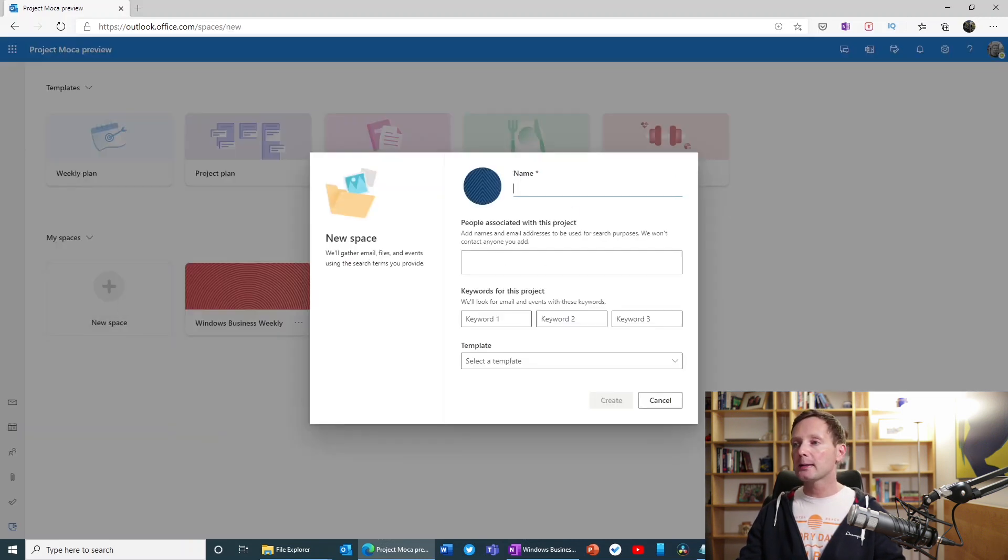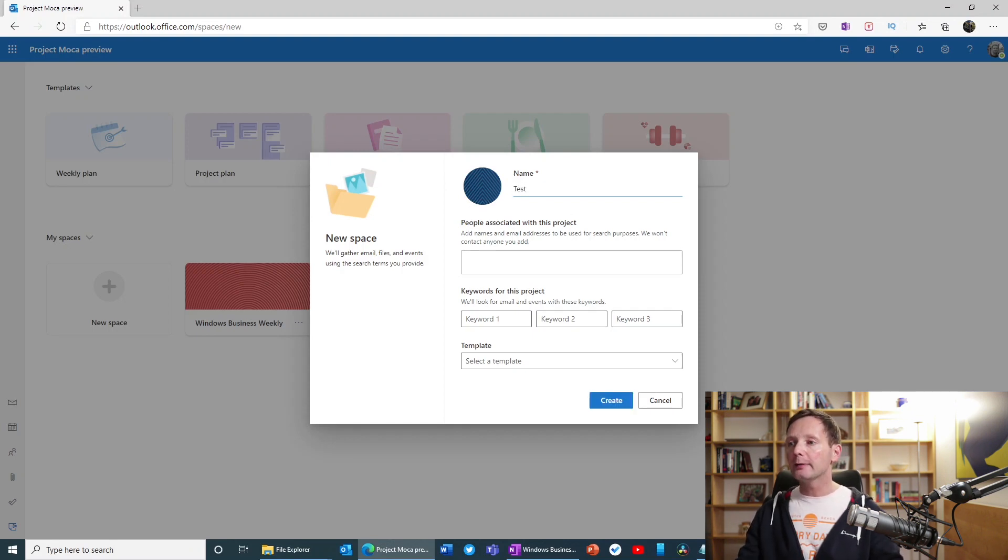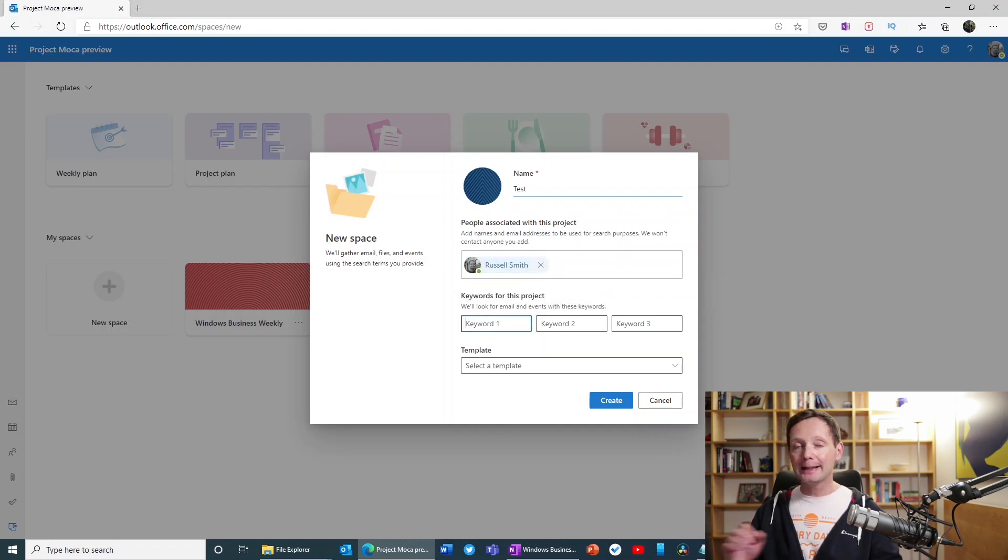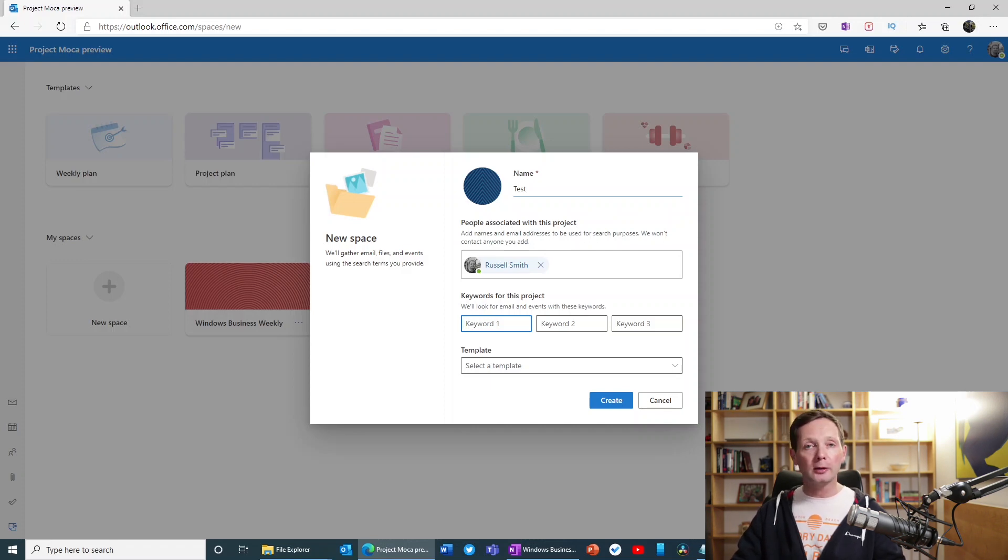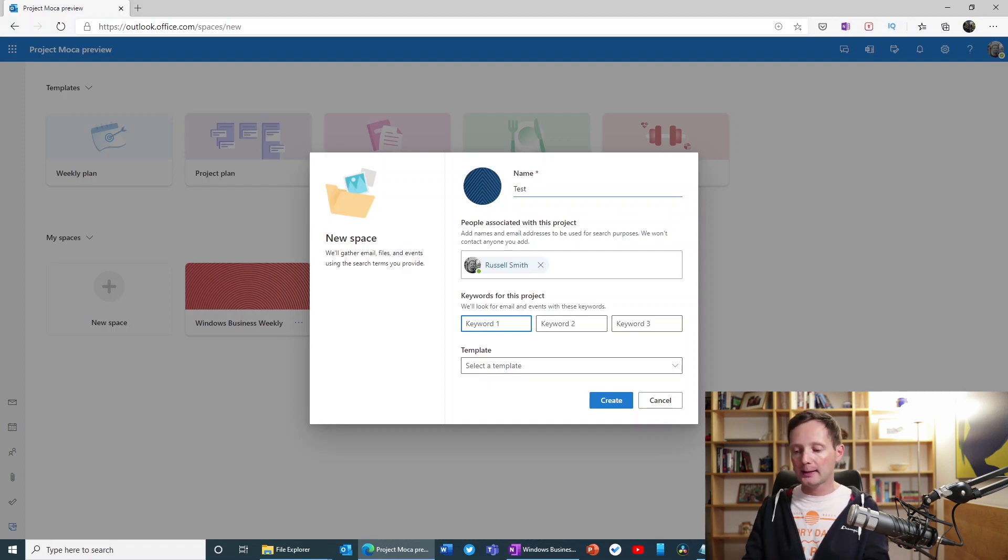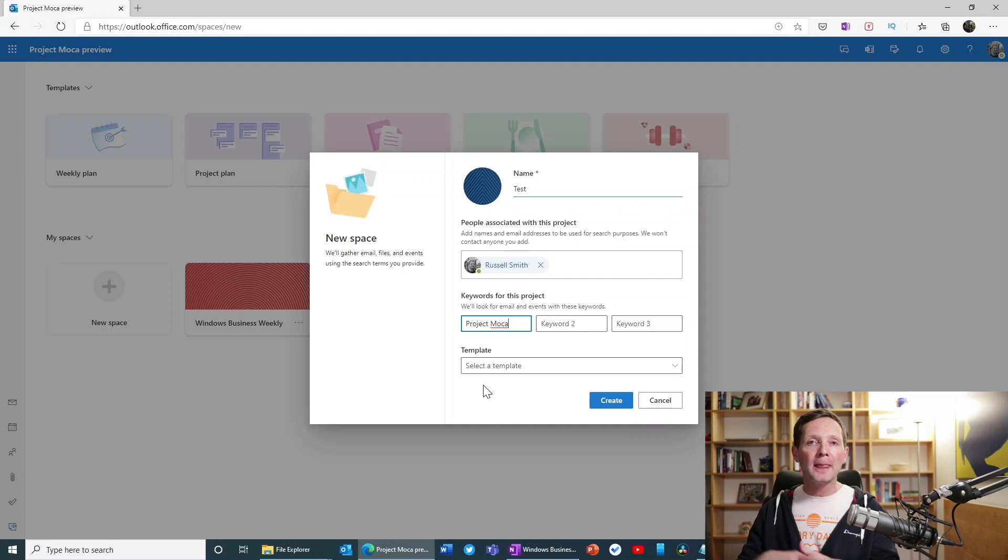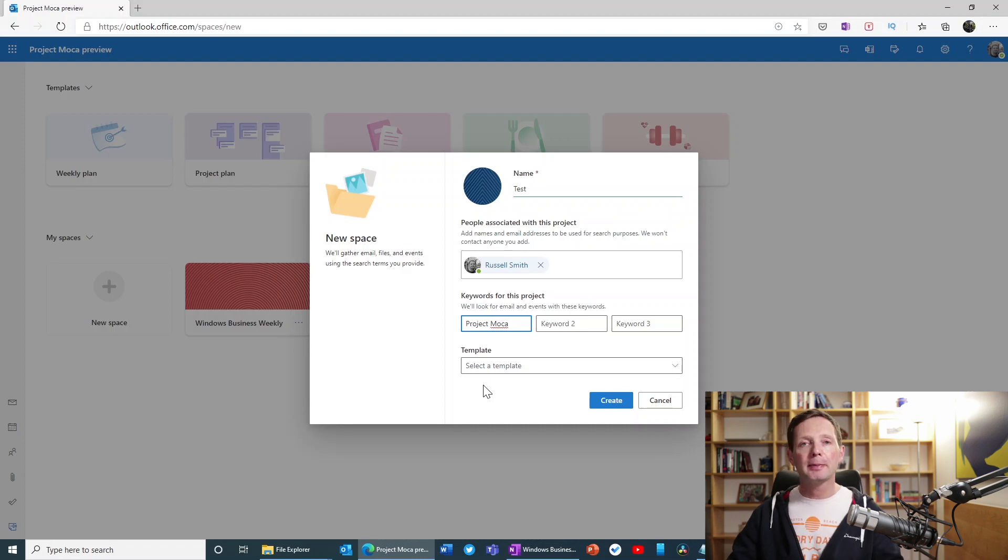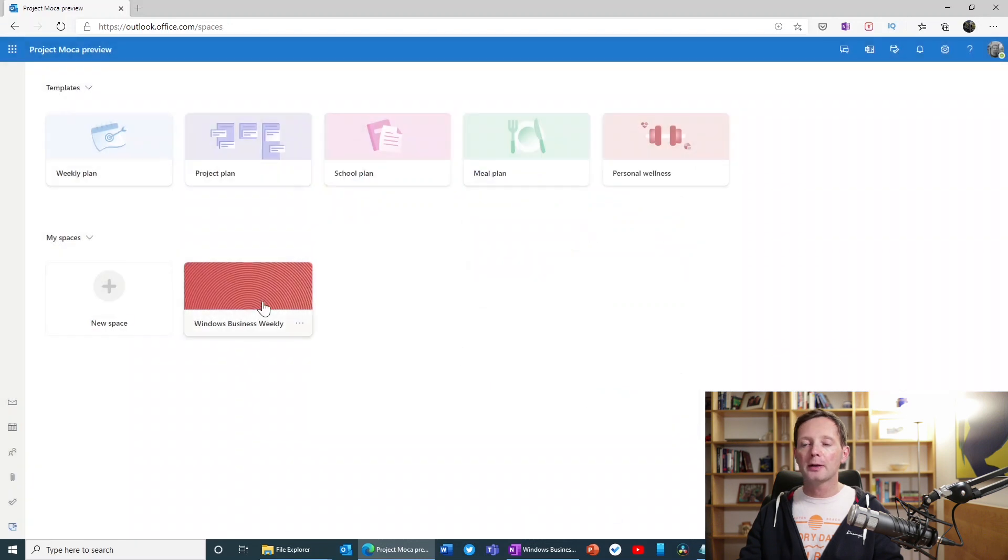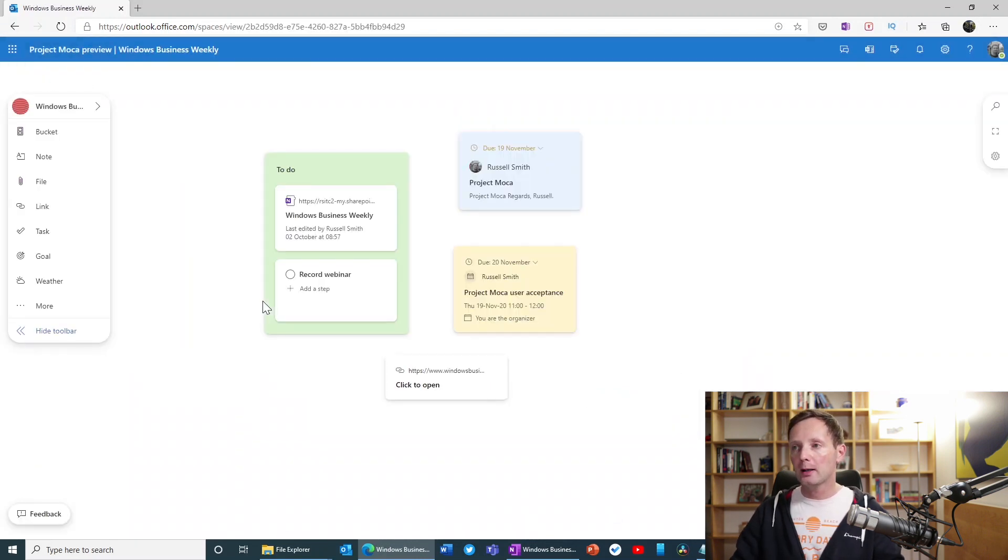Or you can just create a new space yourself without any templates. So if you click here new space, let's just have a look at how this works. We'll call it test for instance. You can invite people to the project. So I'll add myself to the project. You can add keywords. Now Mocha will search for emails and calendar events according to the keywords you put in here. Now you can search for these keywords later. You don't have to do it at this stage. But let's say, for instance, I want to search for something connected to Project Mocha. And even at this point, you can still choose one of those predefined templates if you want, or just hit Create to create a new blank space. I'm going to cancel that because I've already created one here called Windows Business Weekly. So let's open that up.